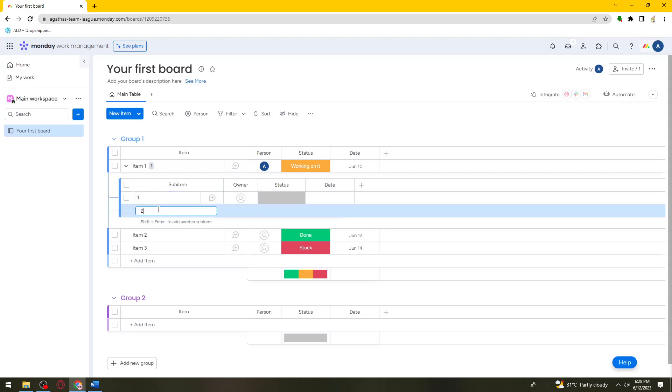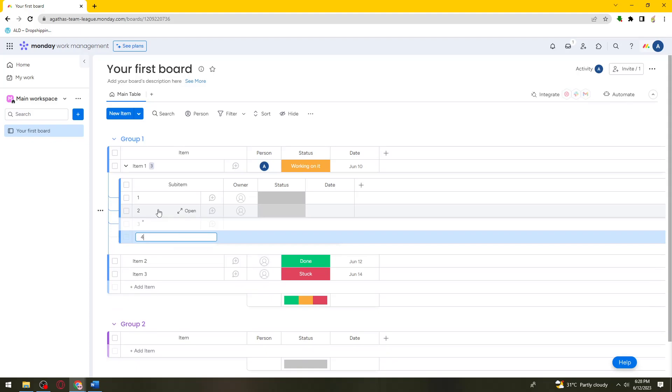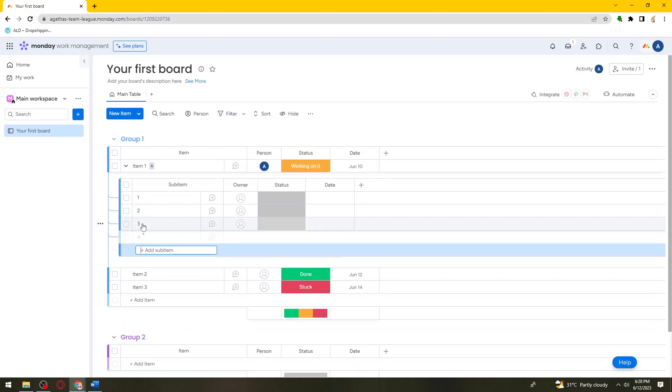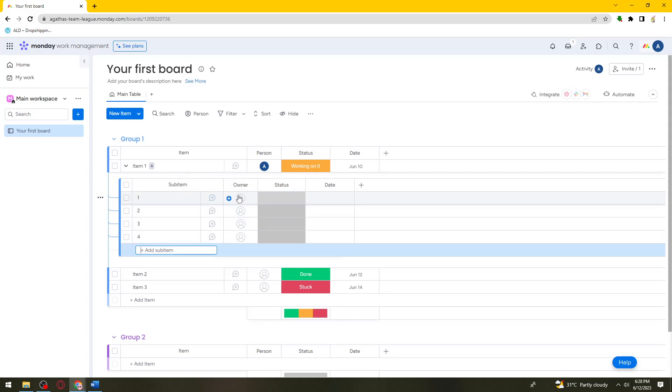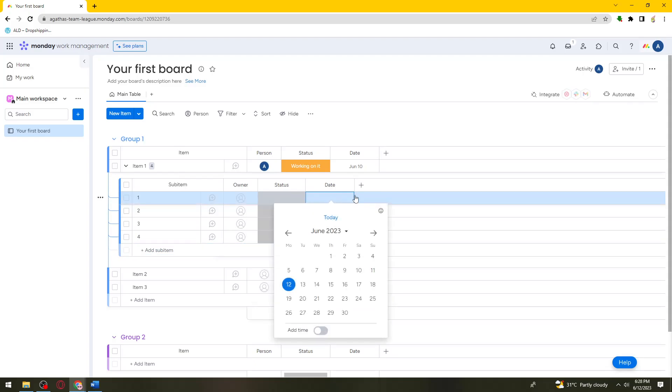Click shift and enter to add another subitem. Once you've added your subitems, you can also start a conversation by clicking this plus sign right here for the owner, status, and date. You can add more columns by clicking this plus sign right here.